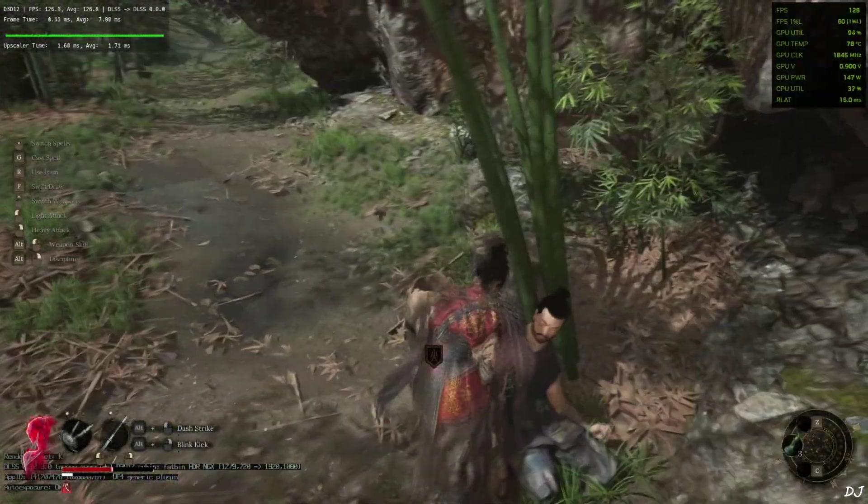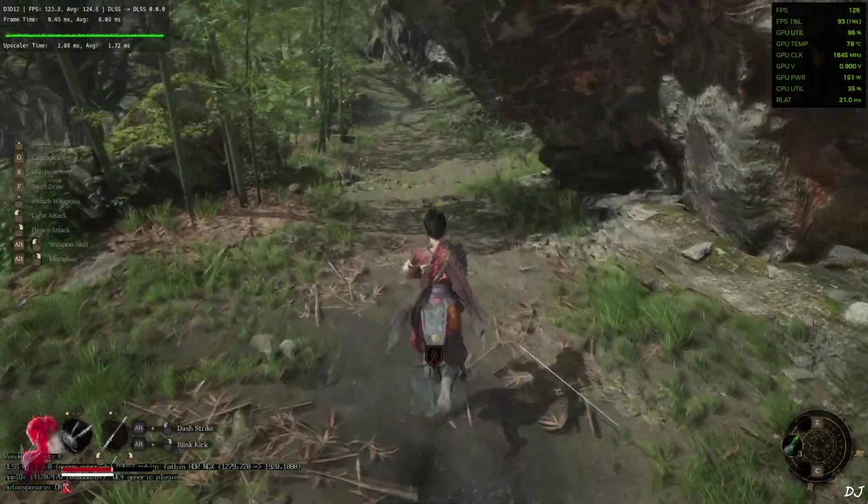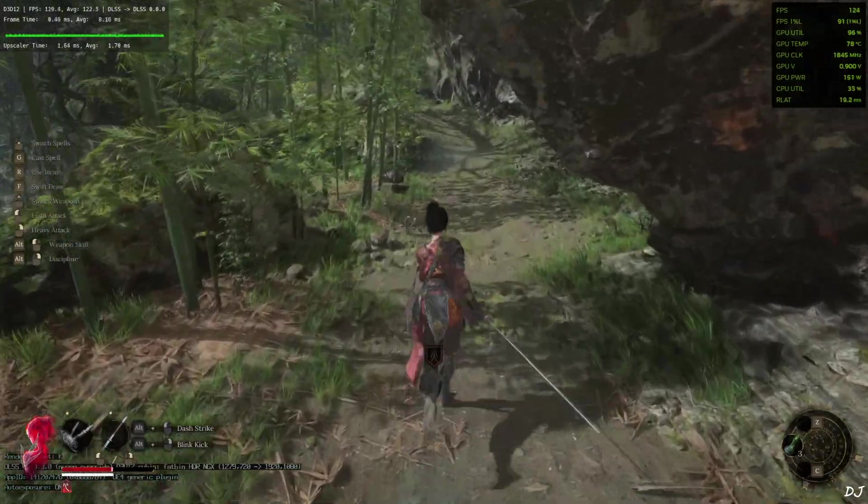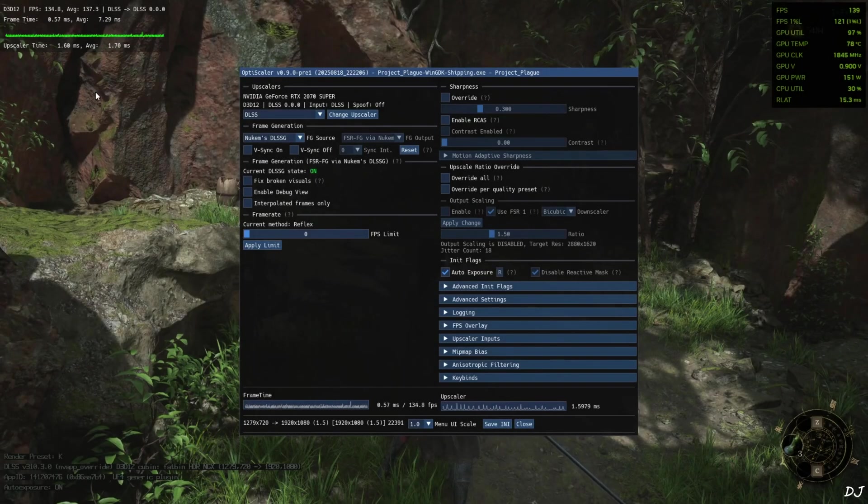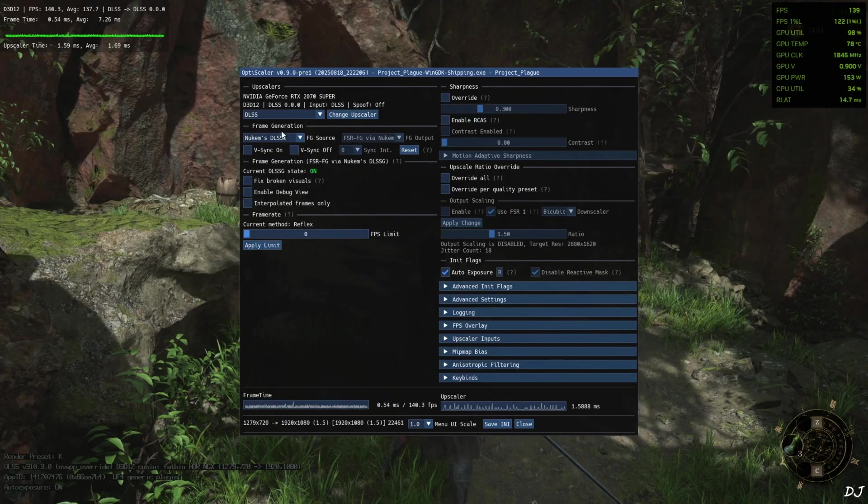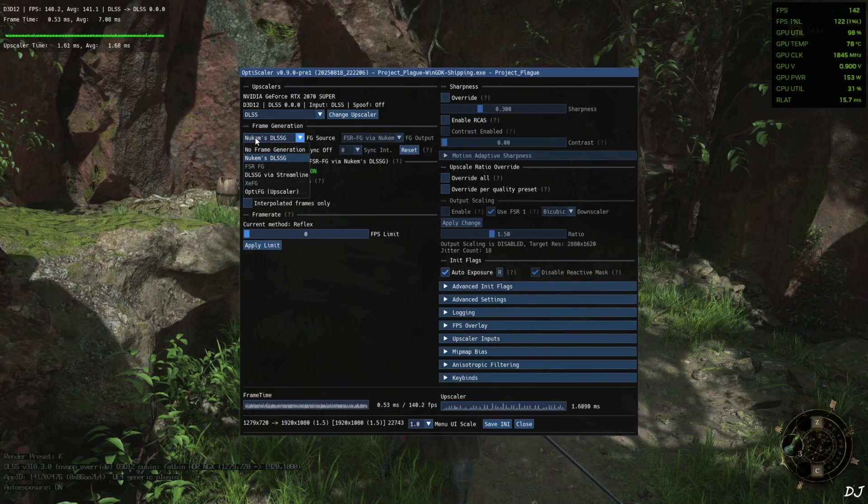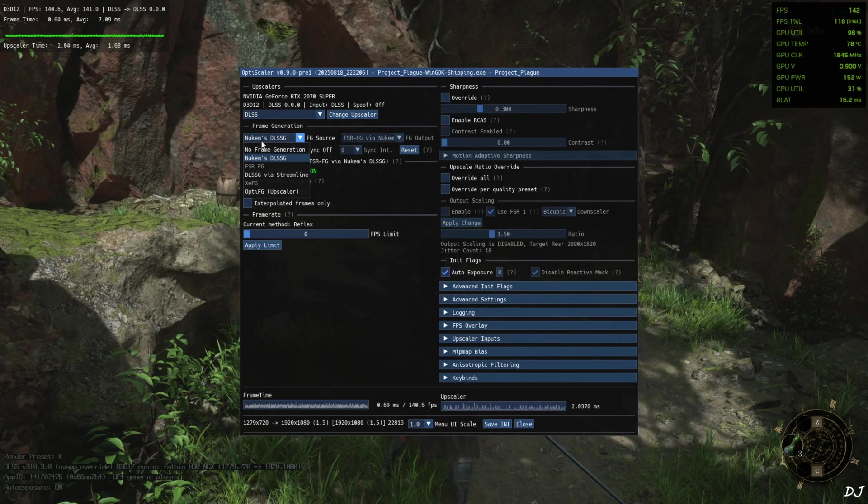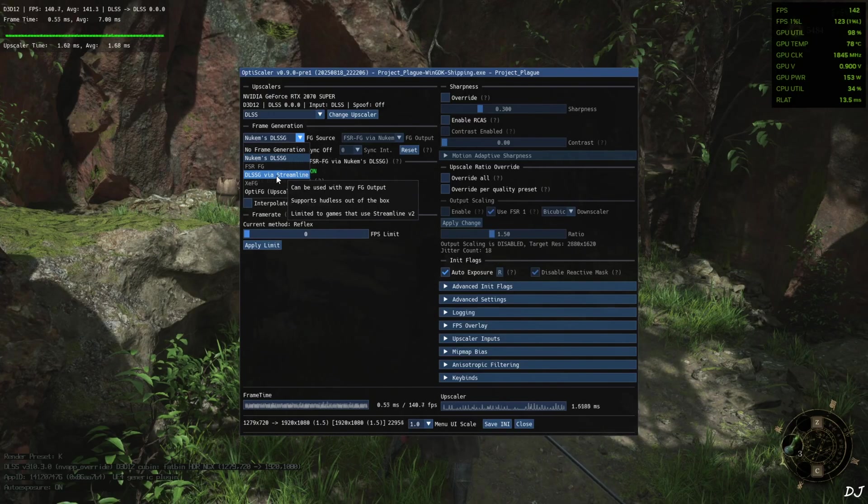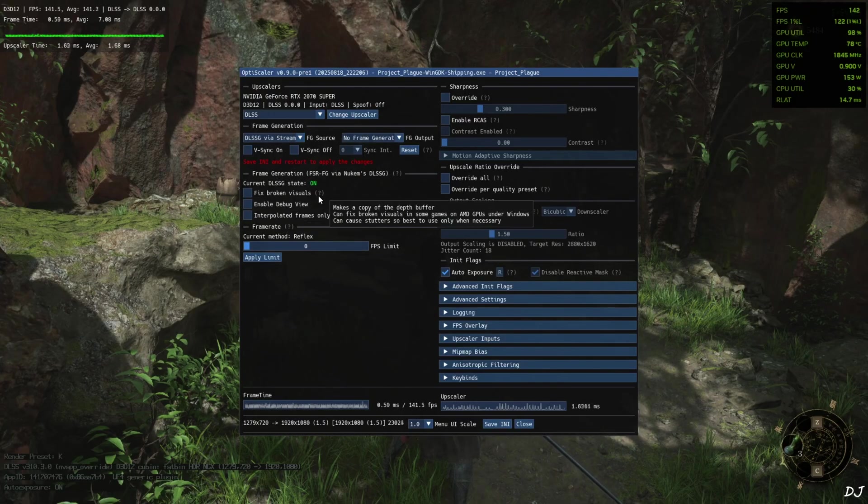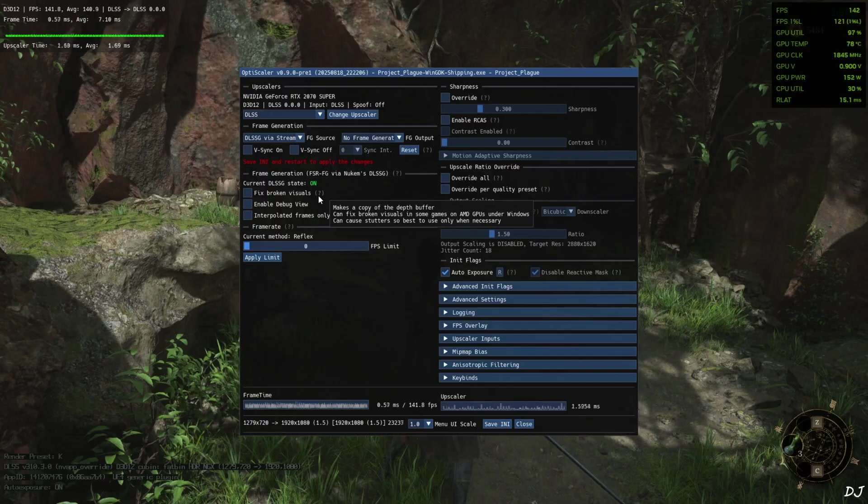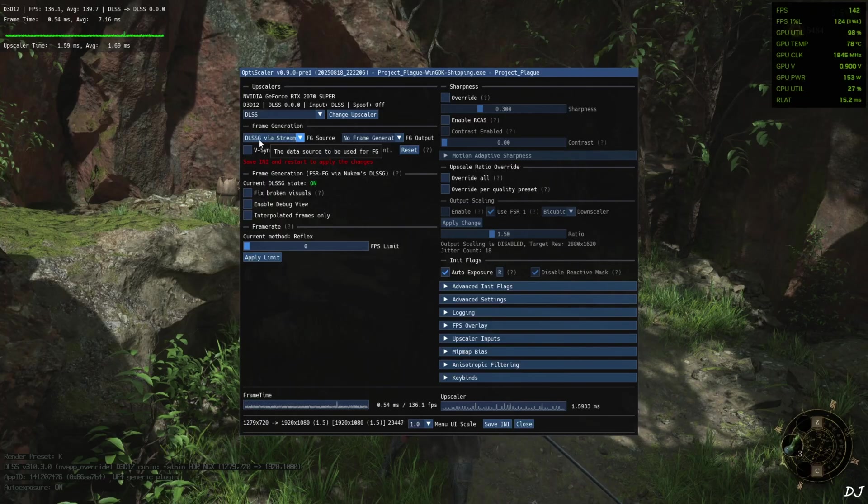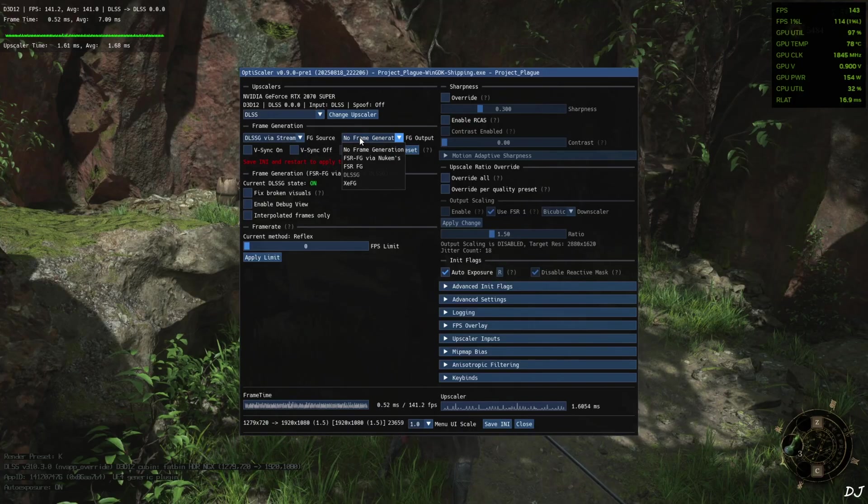Just make sure your base FPS doesn't drop below 60. This game requires quick inputs. Now I'll enable OptiScaler XSS frame generation. Click on the drop down bar next to FG source and select DLSSG via Streamline. This game supports DLSS frame generation and Streamline version newer than version 2. So this FG source will work. We won't be required to deal with hardfix.